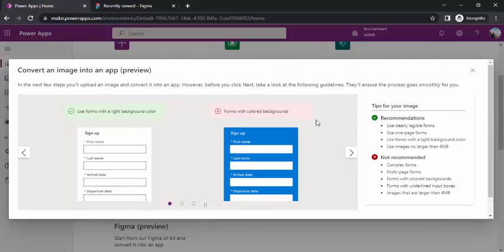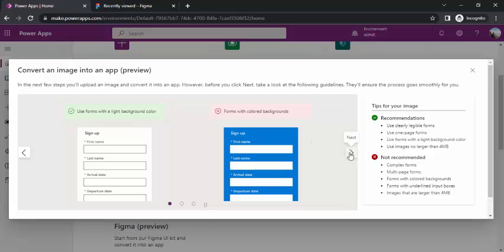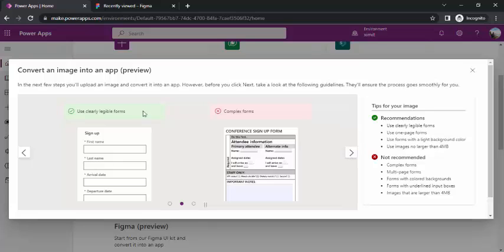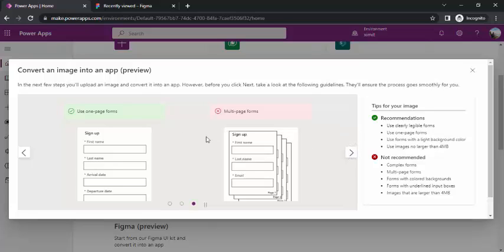There are some recommendations: use a light background instead of having a colored background. If I click on next, use clearly legible forms. That means it should not be a clumsy form, it should be clear distinct input control fields.